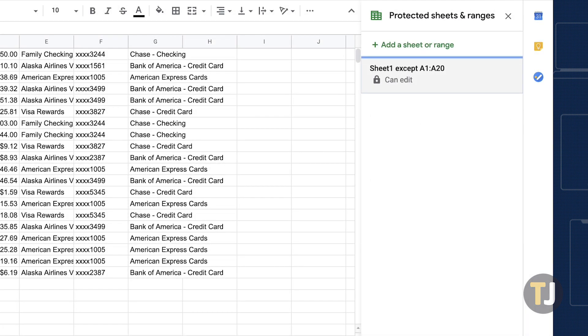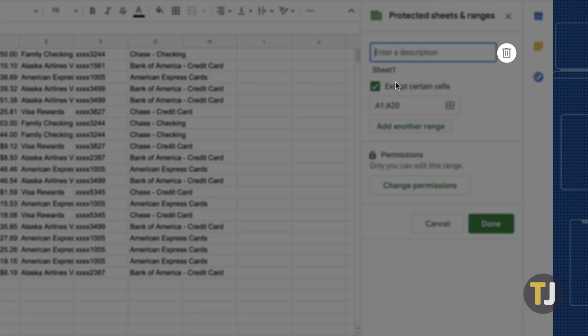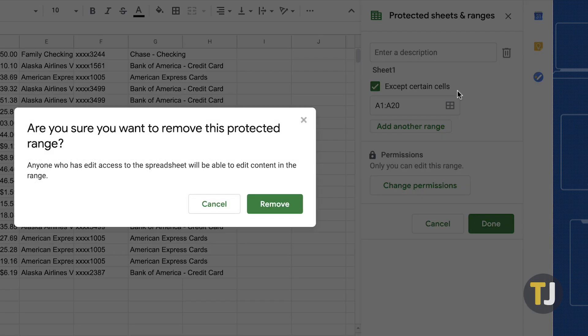If you need to unlock a cell, both the Sidebar and the Protected Sheets and Ranges dialog box show you all of the protected cell ranges. Unlocking cells only requires selecting a cell range listed there, clicking the Delete Range or Sheet Protection option, then pressing Remove.